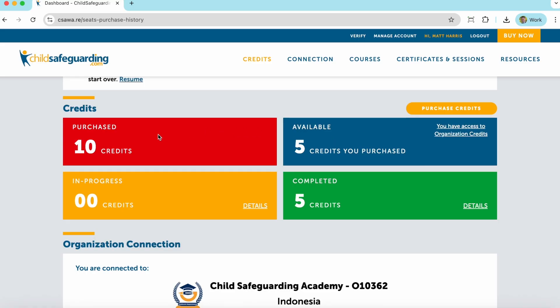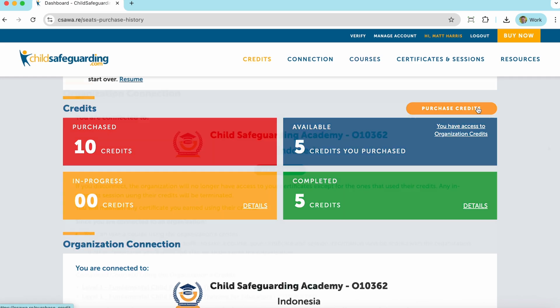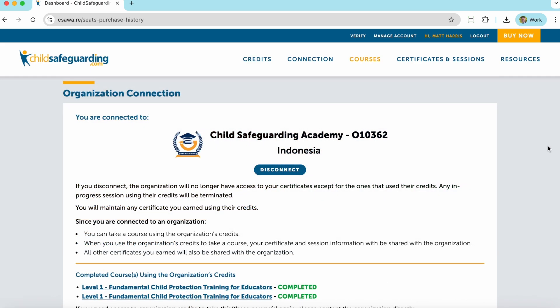If you purchase credits on your own, the credit information will be listed in these four boxes. Or, if at any time you would like to purchase credits to take courses on our system, just click the Purchase Credits button here. If you connect to an organization, the connection information will be listed here, as well as the information about which courses you have access to take using the organization's credits.